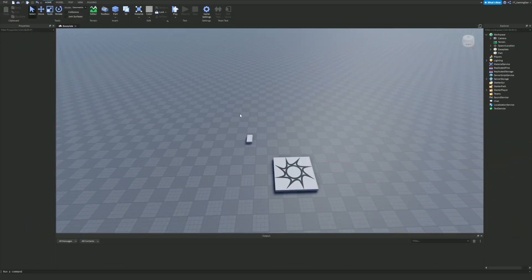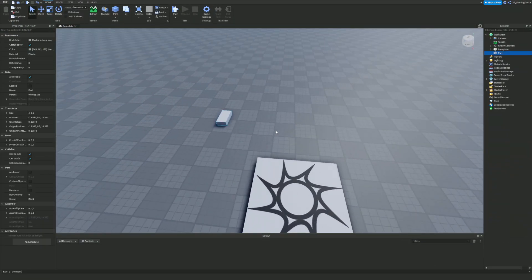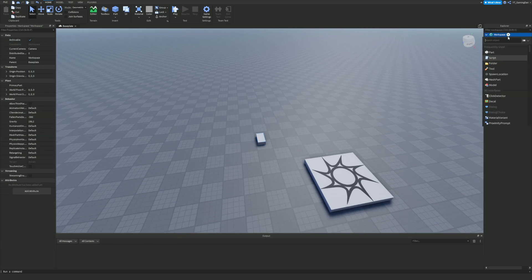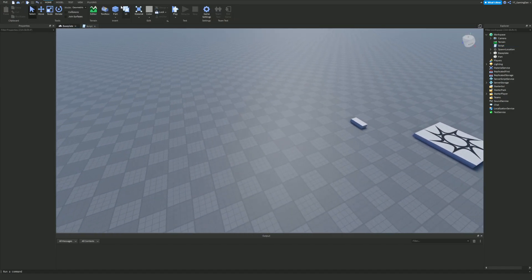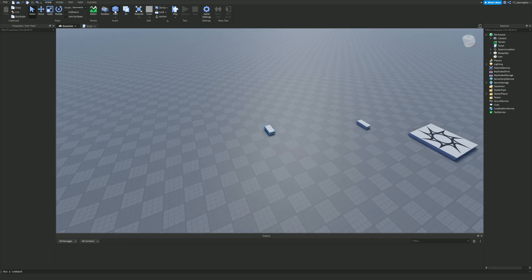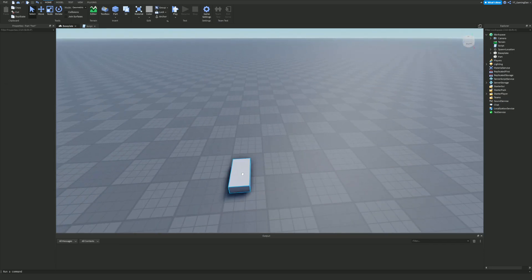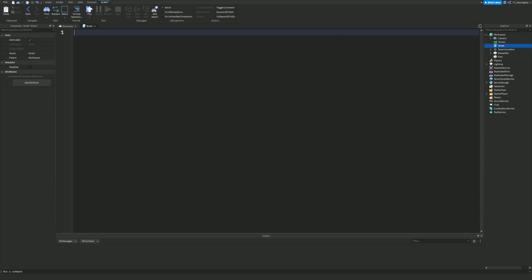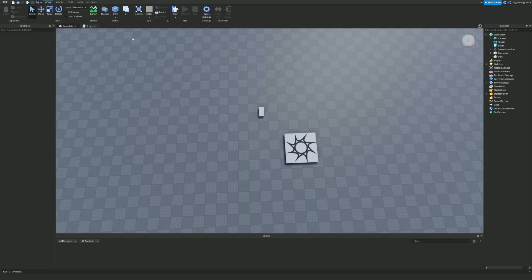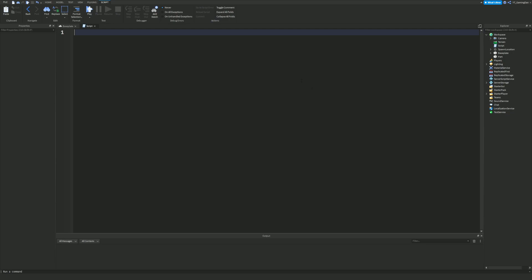How exactly can you change the properties of these objects? Well, it's quite simple. First of all, add a script and make sure you put any random part into your workspace. Click the part button at the top. Once you have a part in your workspace, it's going to be called 'Part'. To find this part in our script, we can do: local part = game.workspace.Part